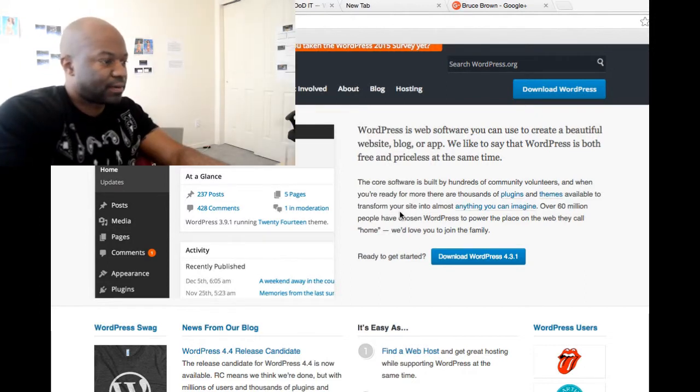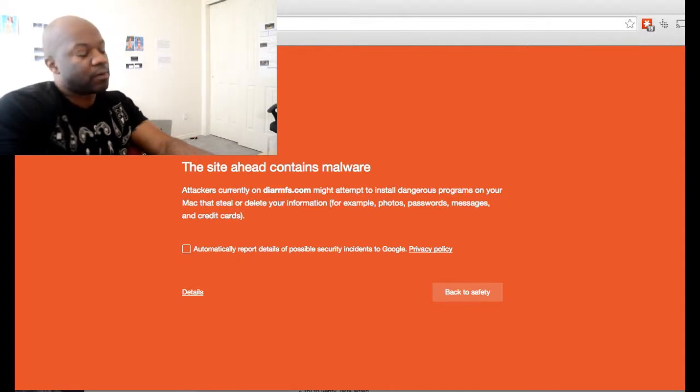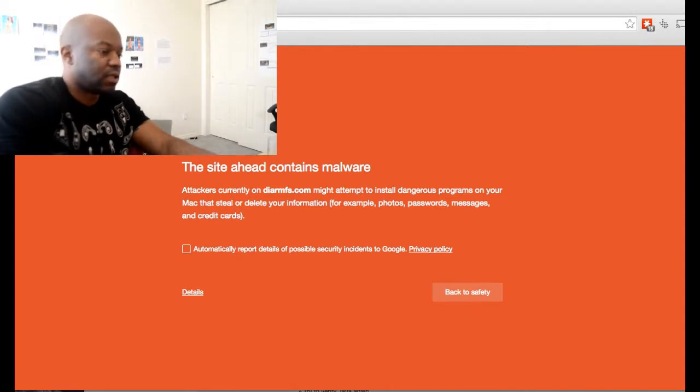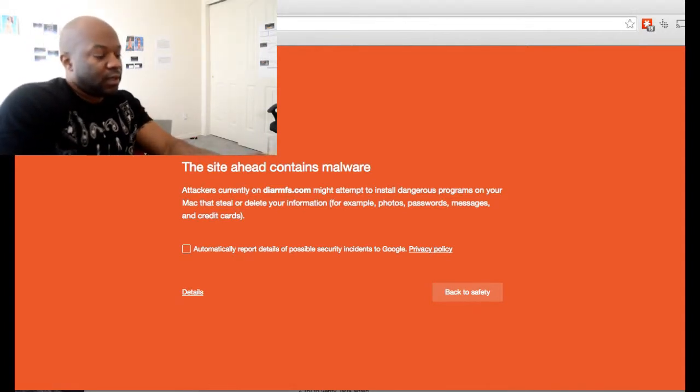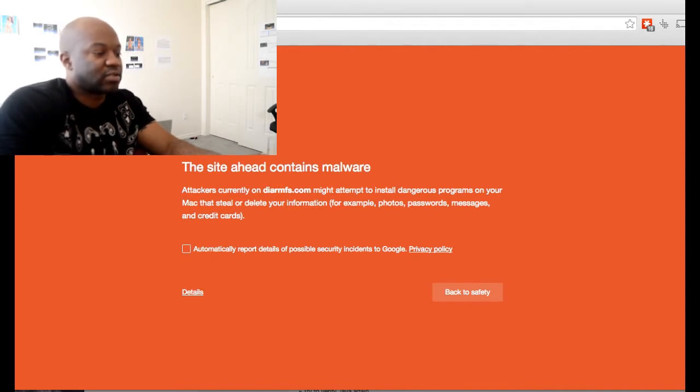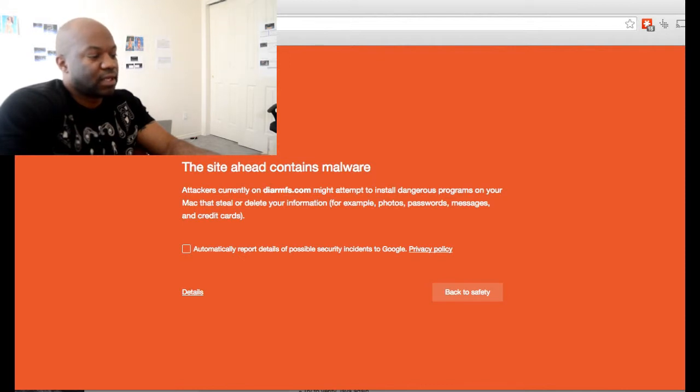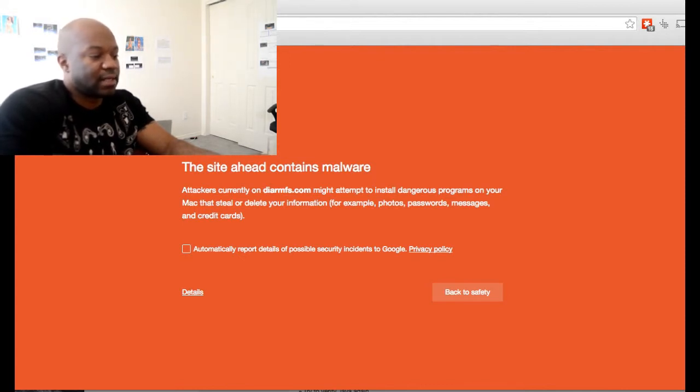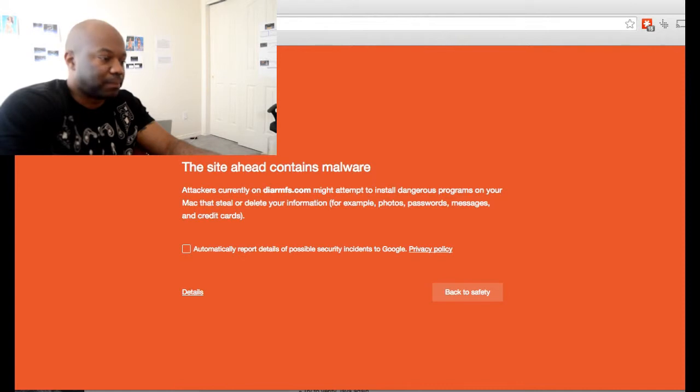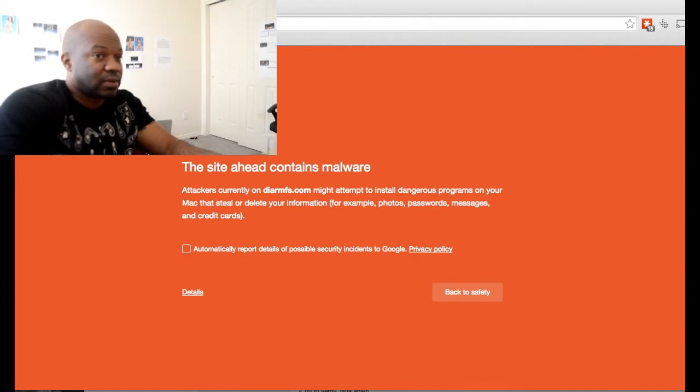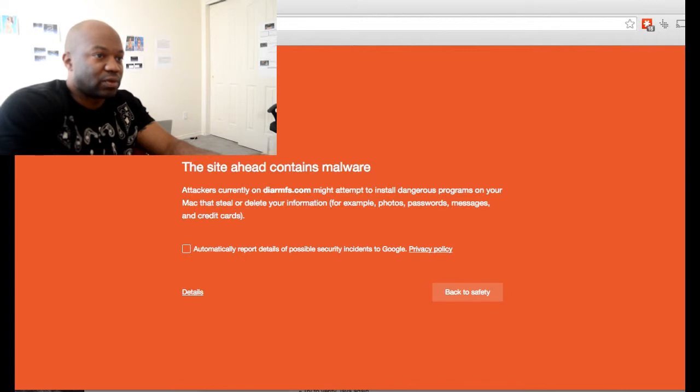If I go to my site right now, it's telling me that the site contains malware. Your site diaRMFs.com might attempt to install dangerous software, which actually wasn't the case. What happened was they got into a plugin—I think it's because the plugin wasn't updated—and they put a backdoor into the plugin itself.